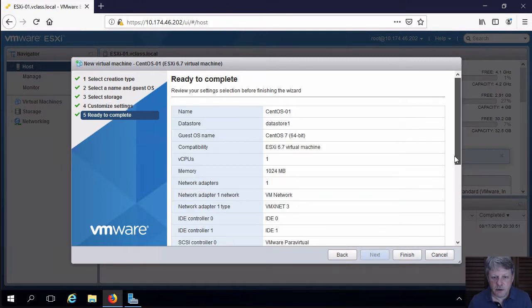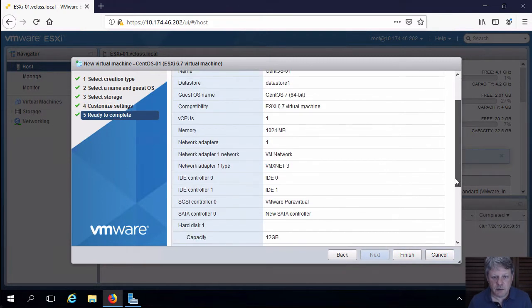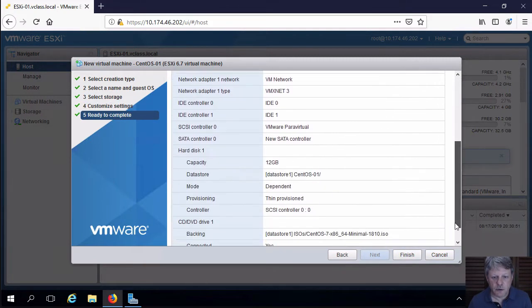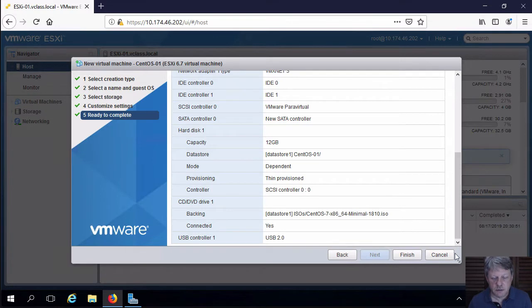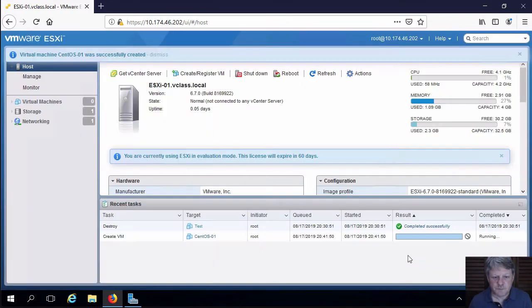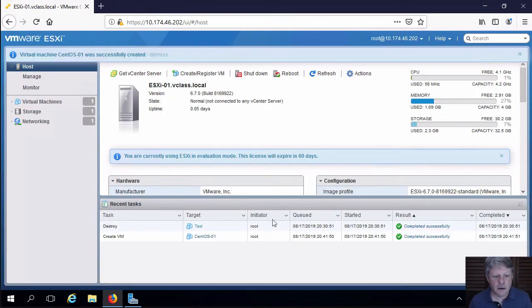We can review and make sure that everything here is correct, which it is, and Finish. That will create our virtual machine.